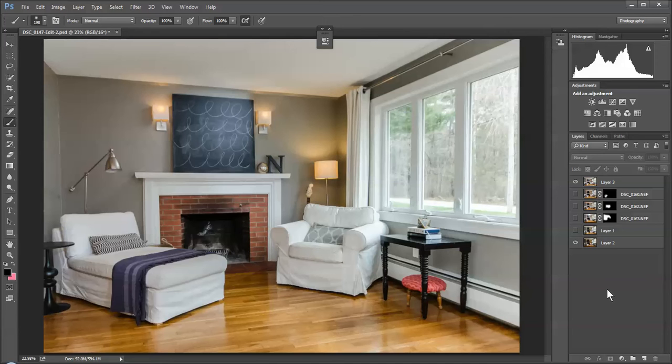I've done it with the self timer on my camera and walked into the scene and have done it. I now currently use a cam ranger to do that so I can really walk into the scene and see what I'm doing.